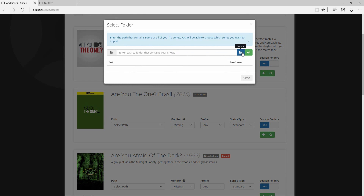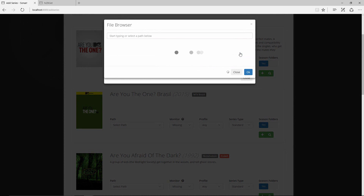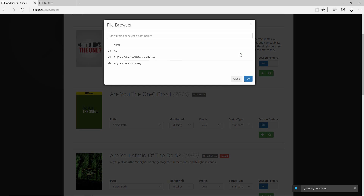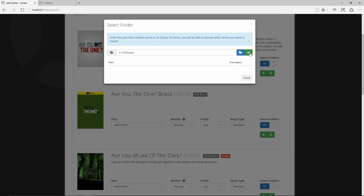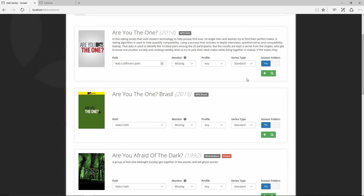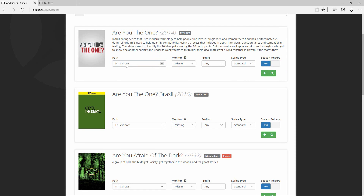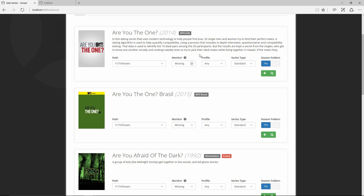You choose where your TV shows will go — whether it's a NAS with a specific folder or a regular computer. In my case I navigate to the F drive and then TV Shows. Hit OK and then the green checkmark, then Close. The path is now set to F:/TV Shows. The monitoring status lets you choose to catch missing episodes, or just do the first season, last season, or future episodes only. Since indexing works like an RSS feed, it won't go back in time — you'll have to manually grab old episodes.